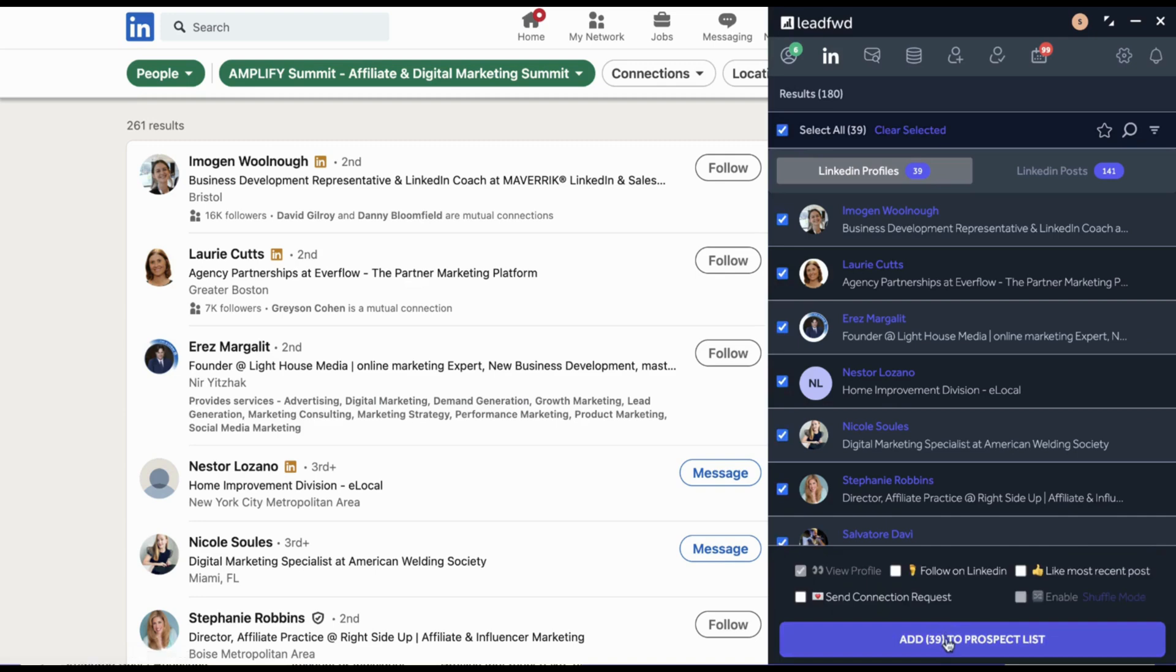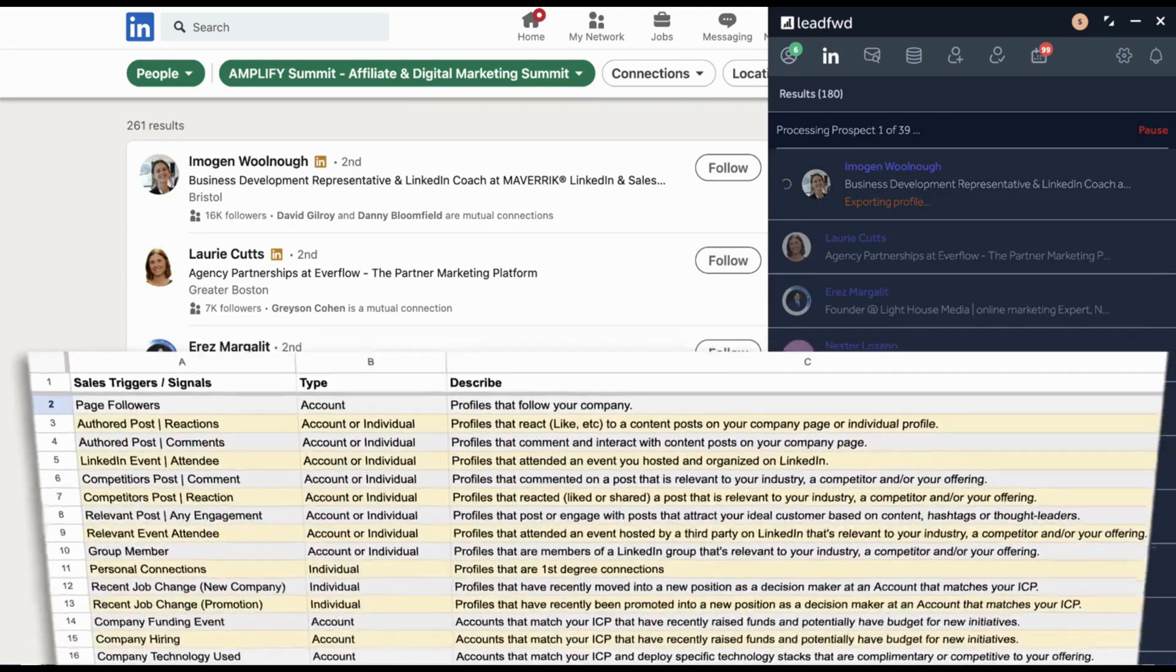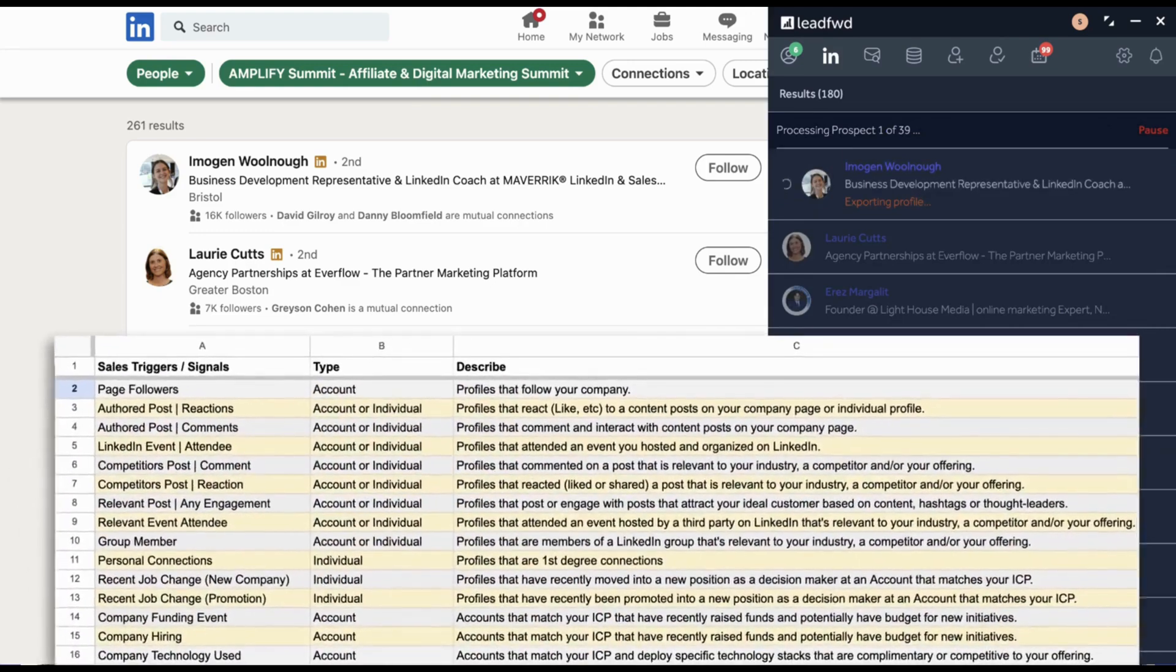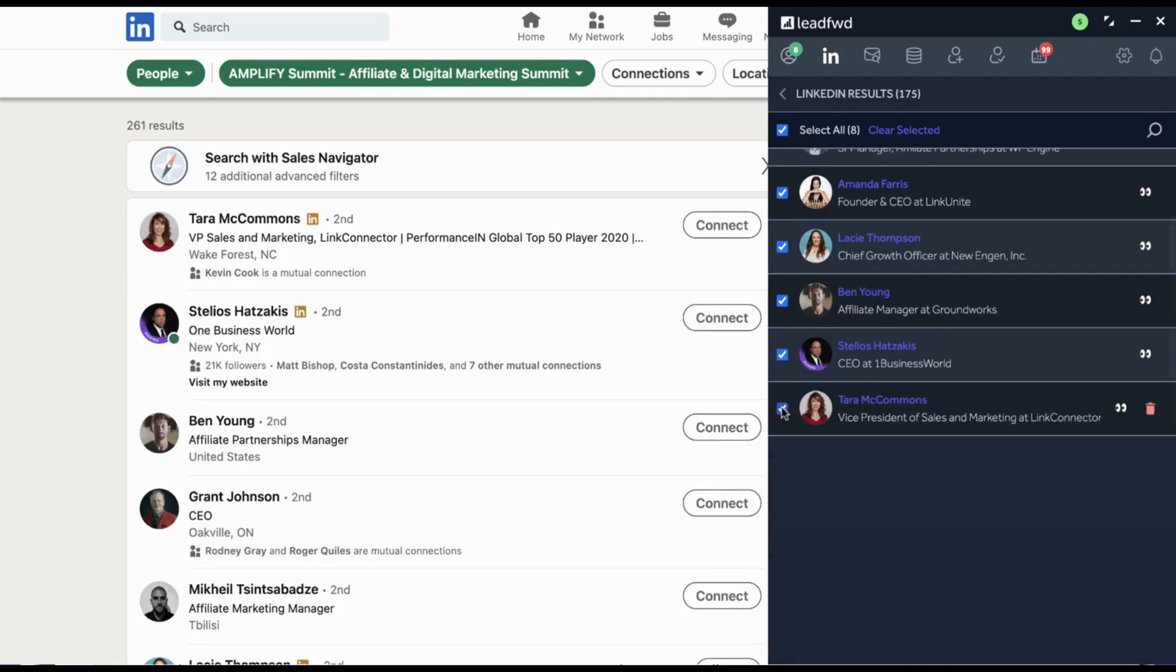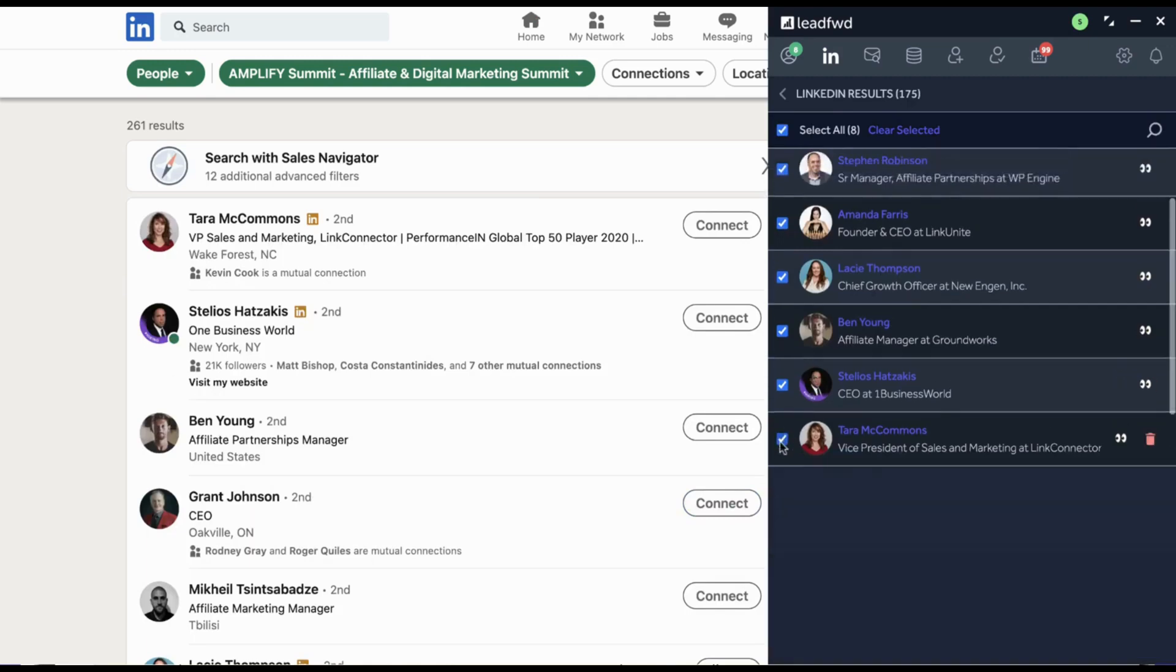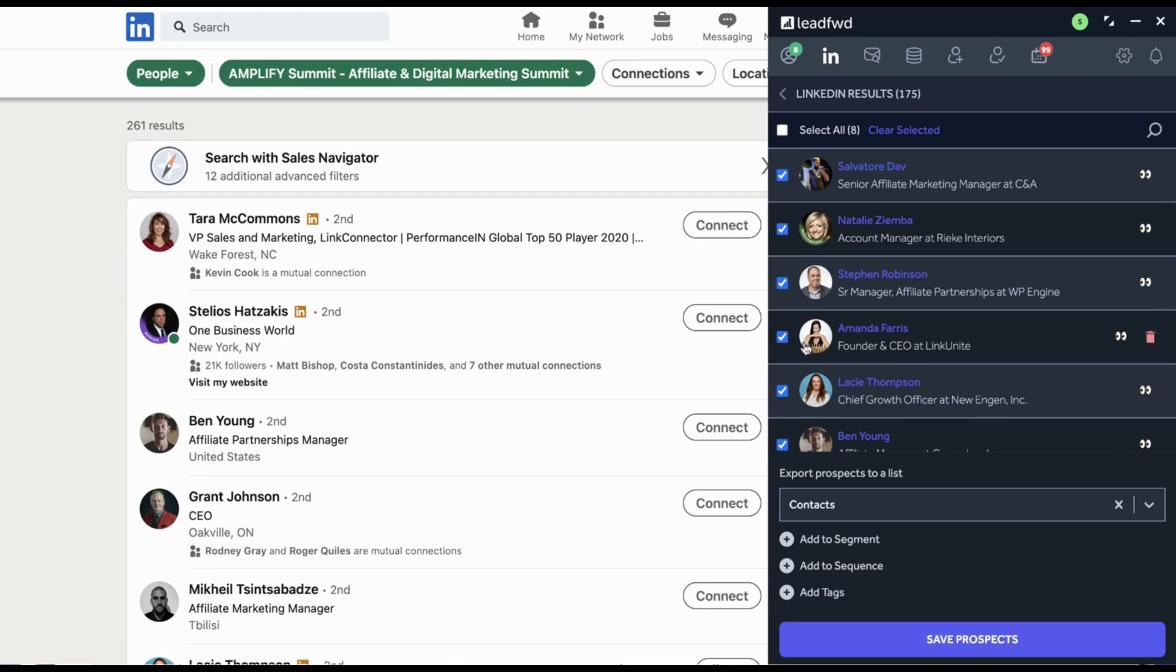LinkedIn as well as Sales Navigator give you access to many reliable sales triggers. You just need to know where to look. And with Lead Forward, we make it easy to export and engage prospects that are showing buying signals directly from LinkedIn.